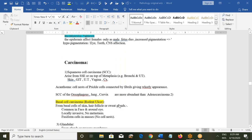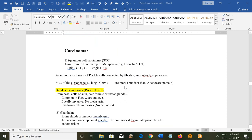Regarding carcinoma — carcinoma means malignant tumors. The most common are squamous cell carcinomas. They arise from stratified squamous epithelium or can occur due to metaplasia. For example, in the lung, if a person is smoking, the respiratory mucus epithelium will change into stratified squamous epithelium and the person will develop bronchogenic carcinoma.